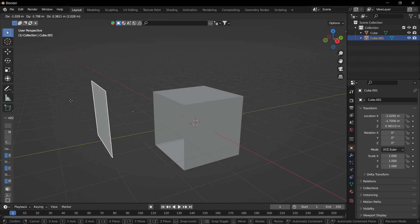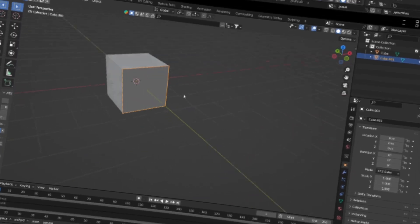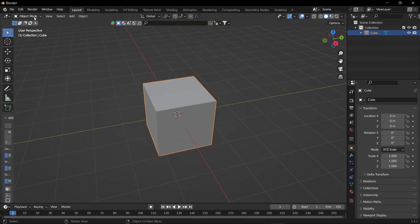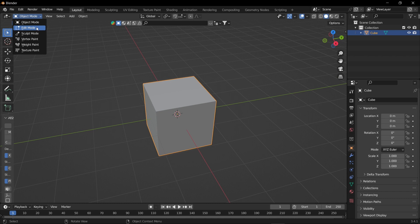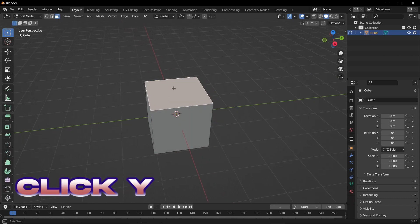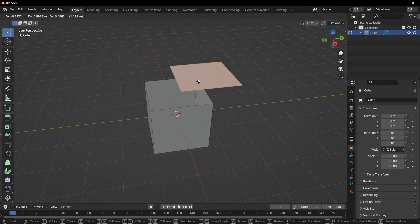Now, the second way is much more simple. What you have to do is you have to change the object mode to edit mode. Then just click Y. That's it. Just click Y and your faces are separated.